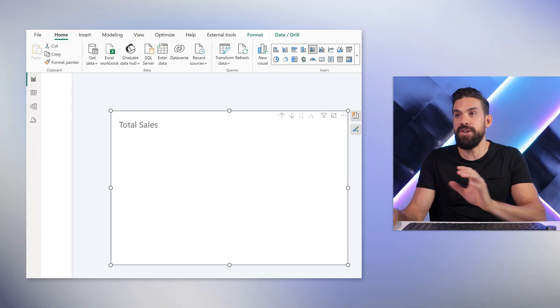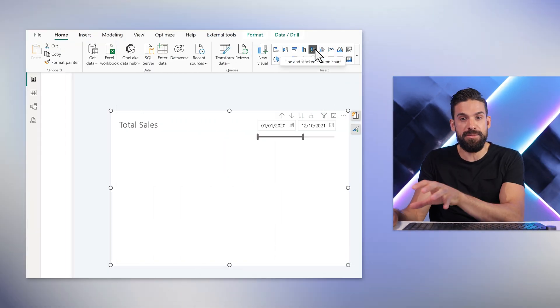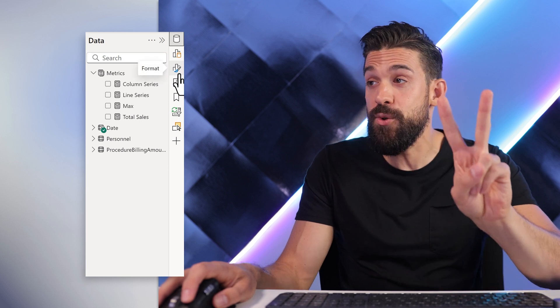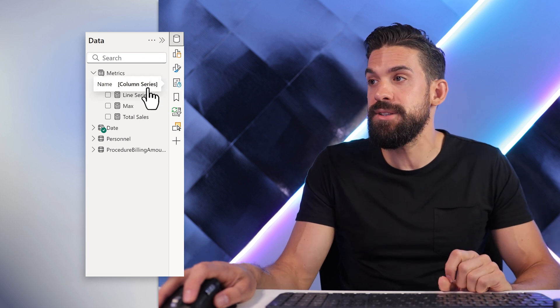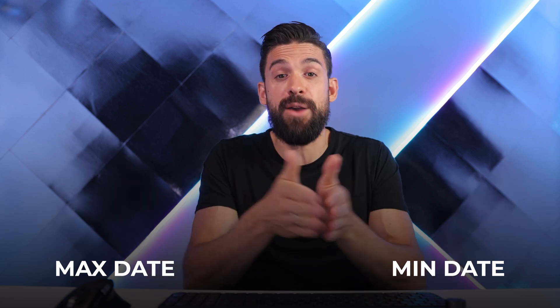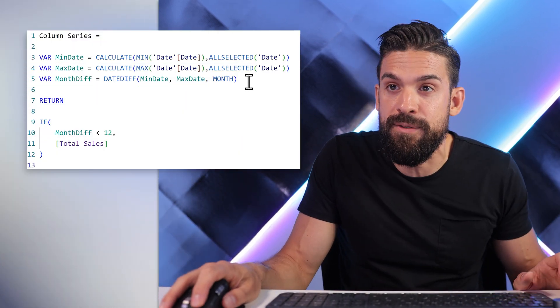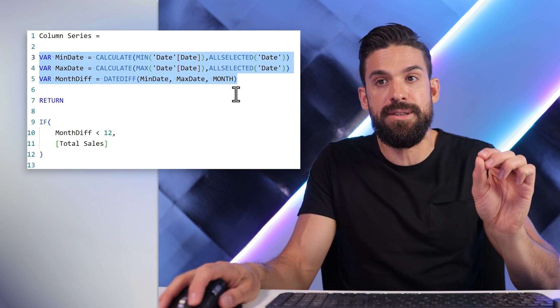It all starts with a combo chart — the combination of a line and a stacked column chart. We need two measures, one for the column series and one for the line series. What we need to do first is calculate the inputs for our condition. We need to know the minimum date of the selected period, the maximum date of the selected period, and we need to calculate how many months that actually is. That all happens in these first three variables.